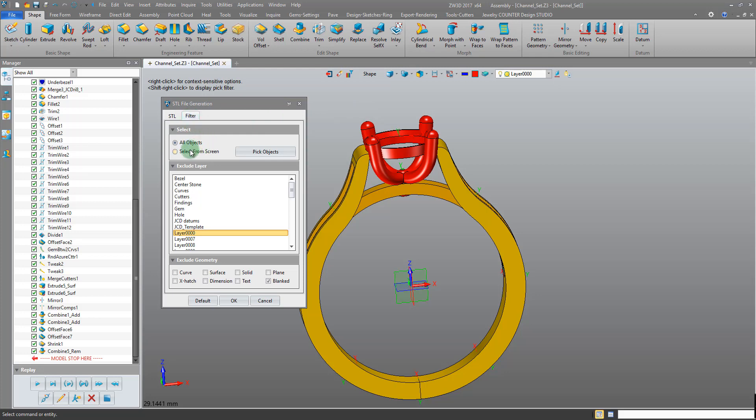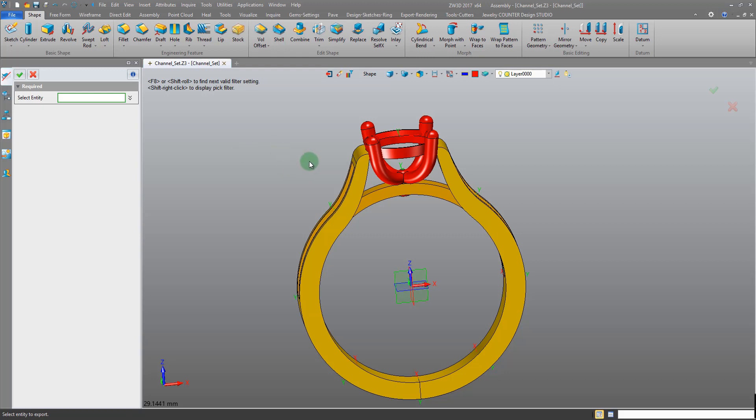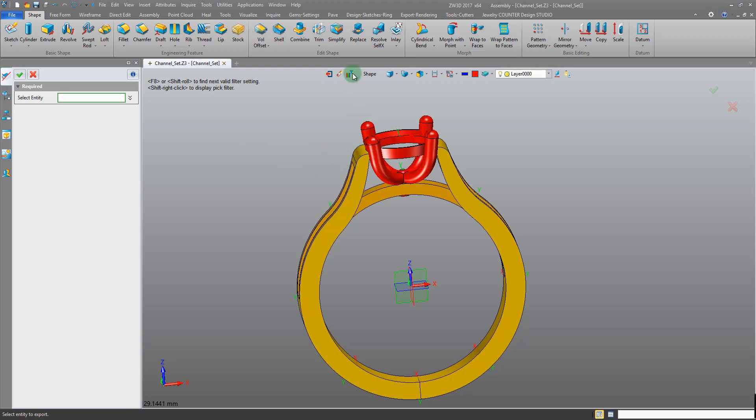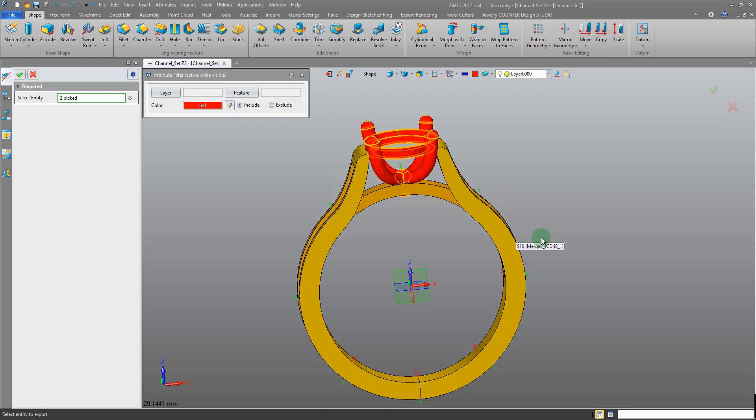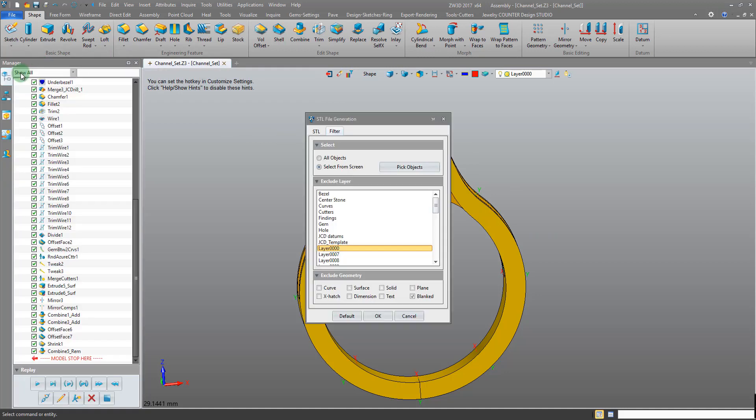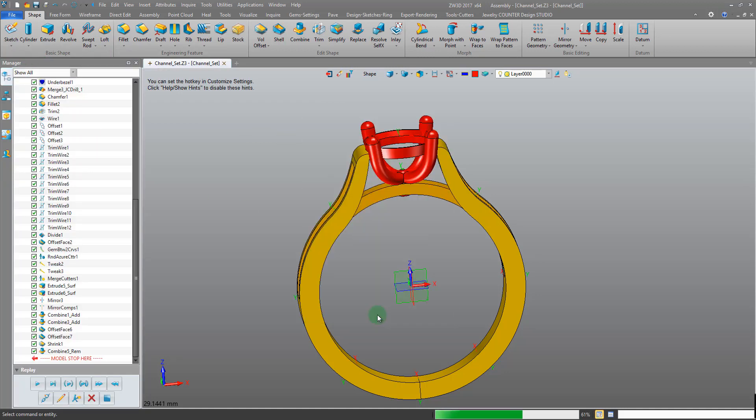We come into the filter tab, select the select from screen option, pick objects and you can pick your objects one by one or if you have many that you need to select you can always do an attribute filter. We're picking the red shapes only and then window pick.